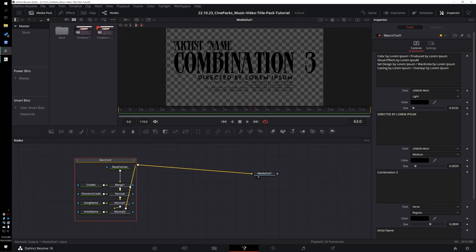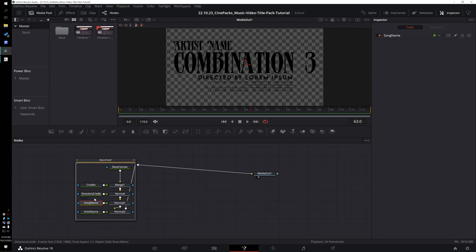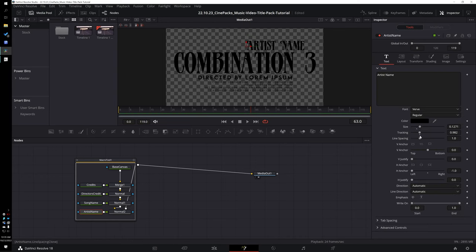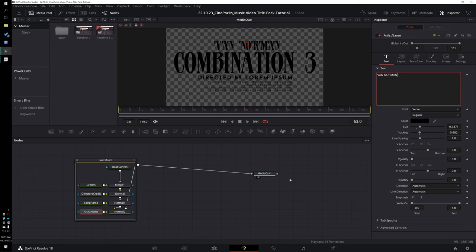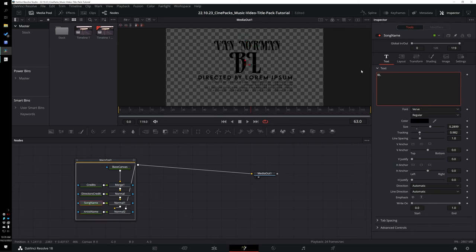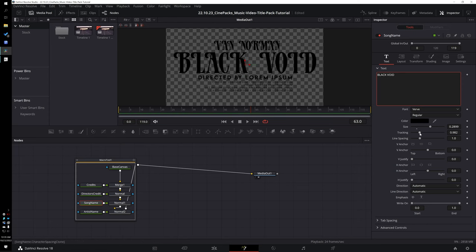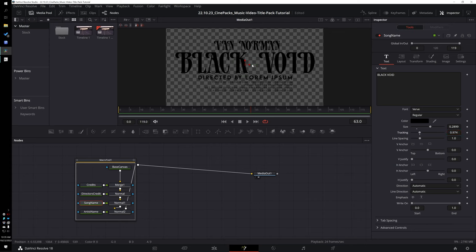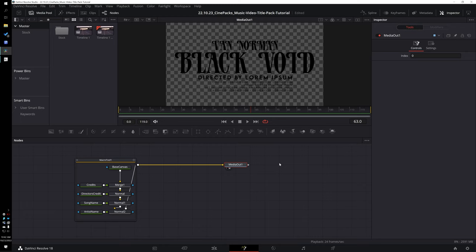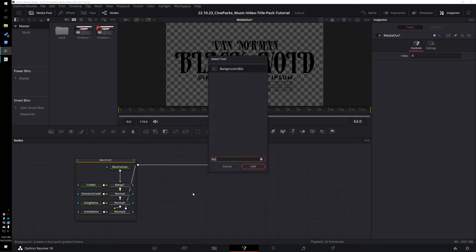In Fusion, I'm going to take the artist name, center it, and type in "Van Norman" — that's my name. Then I'll update the other text fields, calling it "Black Void", and go into Tracking to tighten it up a little bit with the slider. Then adjust the center manually. I want to add a white glow underneath the text so it looks like silhouetted text — to do that, create a Background node, make it white, then drag its output into the mask input of the title.